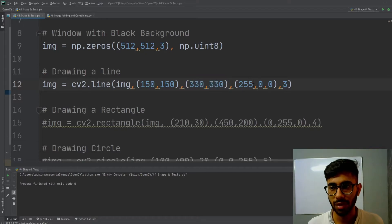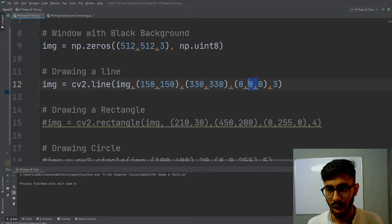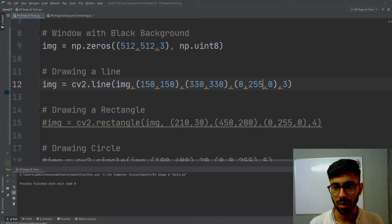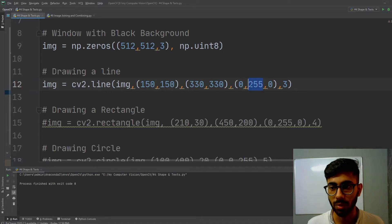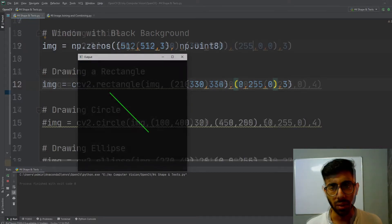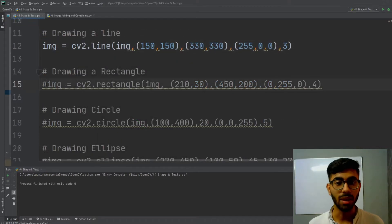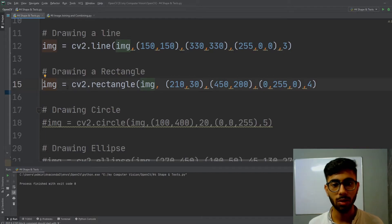If instead of 255 in the blue channel I write 0, and write 255 in the green channel, then since this is BGR format — blue, green, red — my line will now be green in color when I run the code.